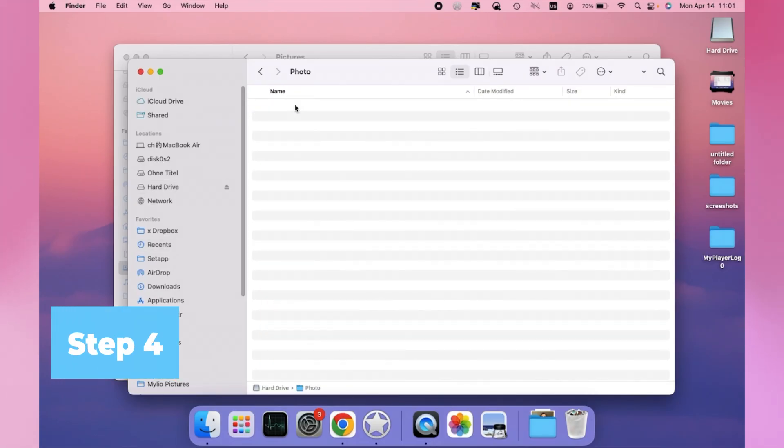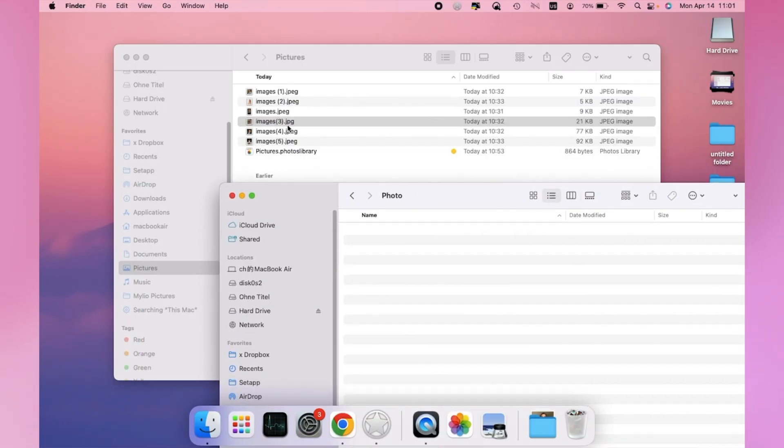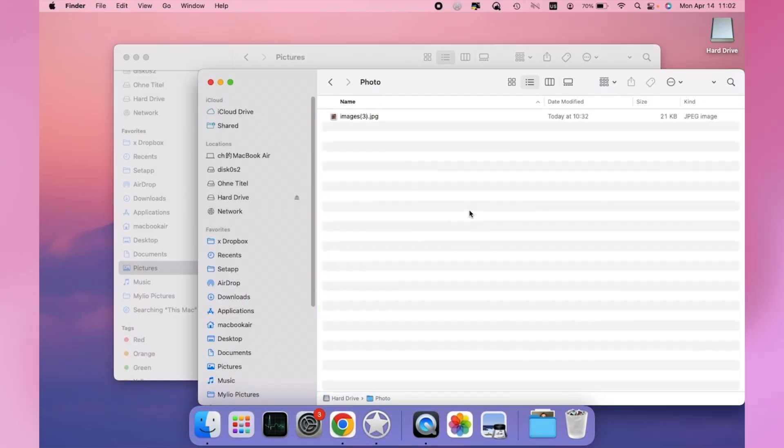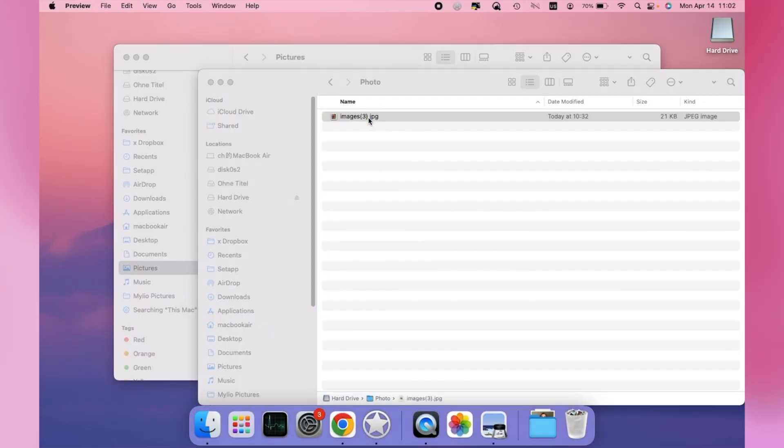Step 4. Drag and drop the photos you selected into the new folder you just created on your external drive.